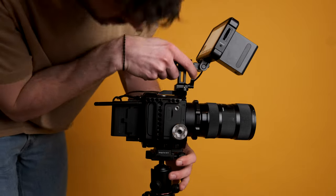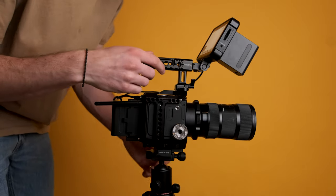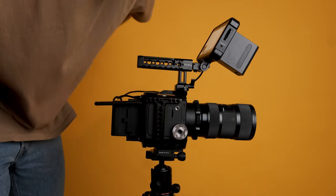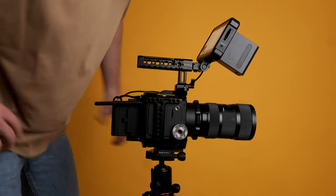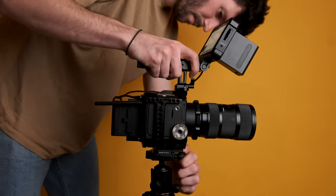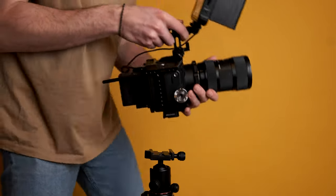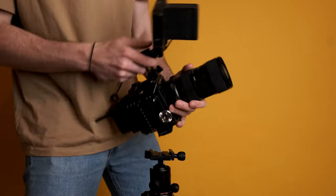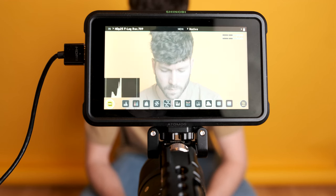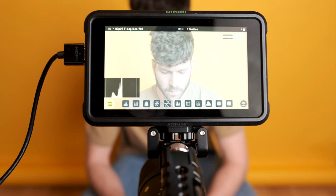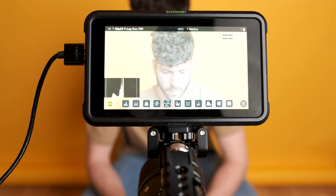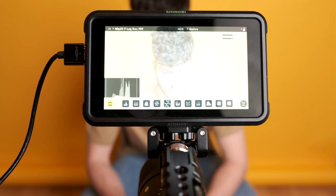If you are here for the first time with your new Z-CAM you may know already that you have to expose to the right with Z-Log footage. This means that on your monitor your waveform should look like this. Otherwise your footage will be unfixable in the coloring process.